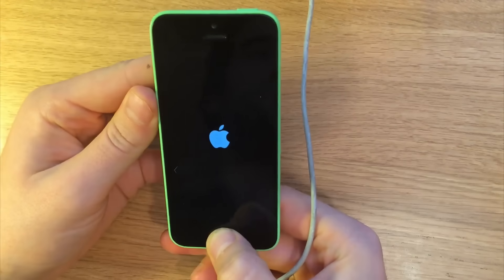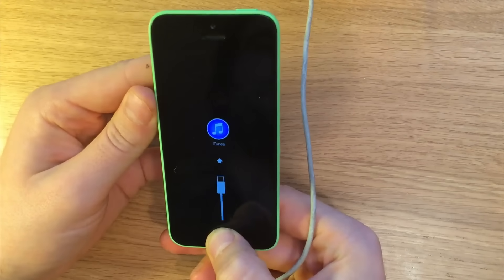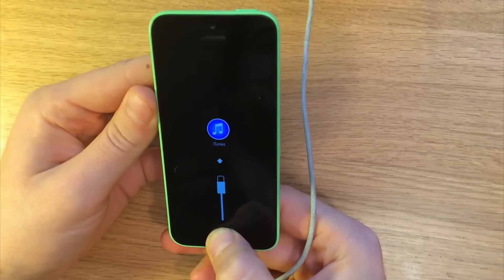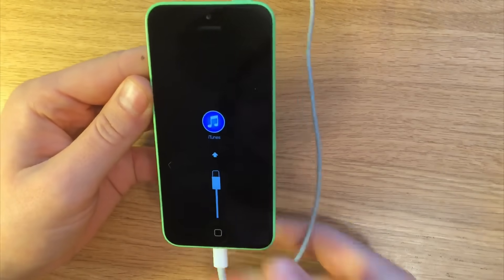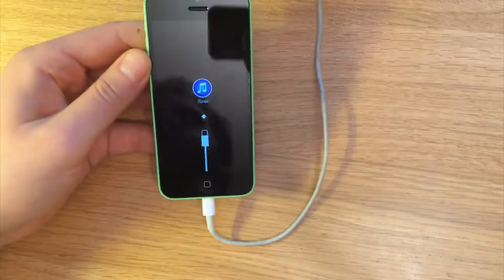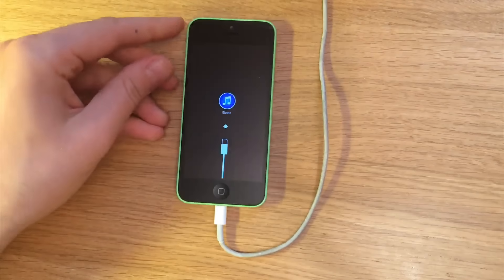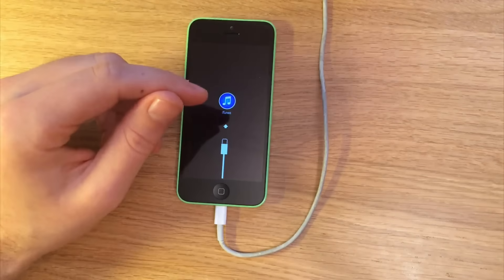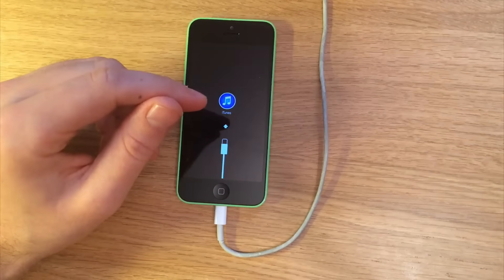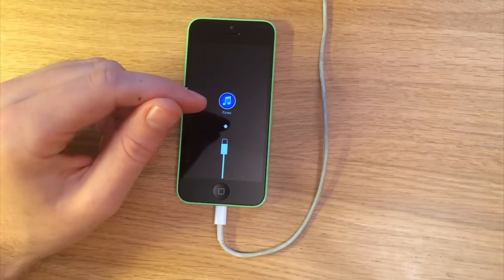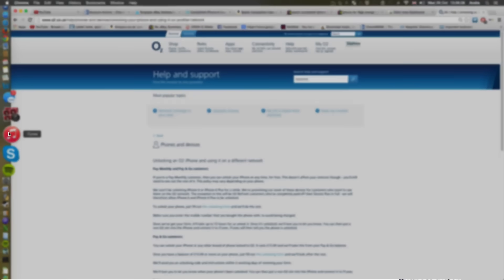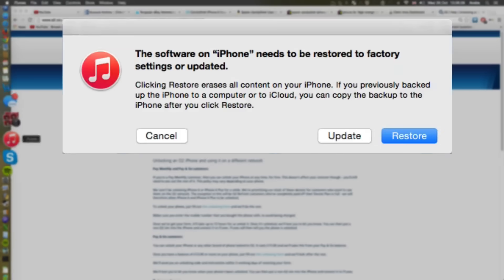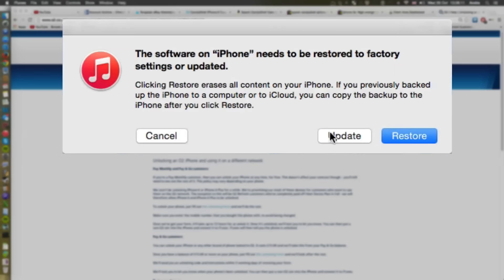Now once that's happened we're going to go over now to iTunes which will be flashing at you, and then it will ask you if you'd like to reset the software back to factory standards. So you're going to go ahead and click restore.